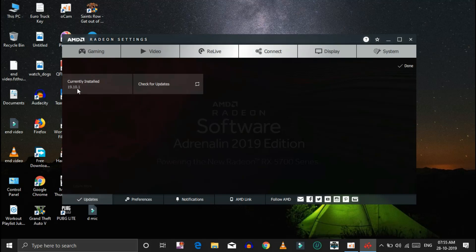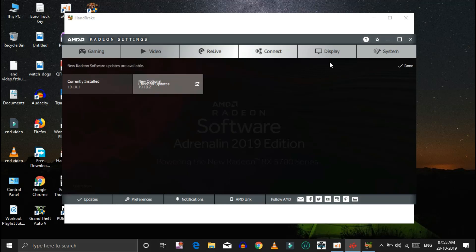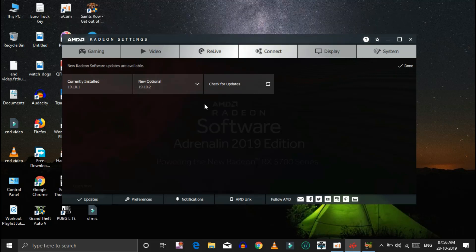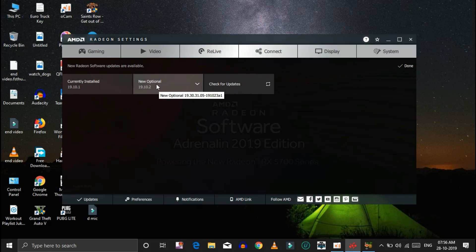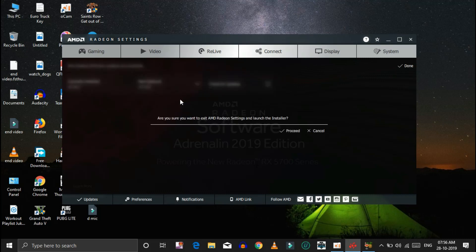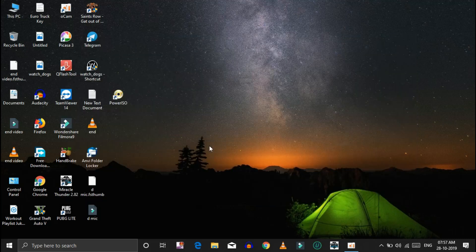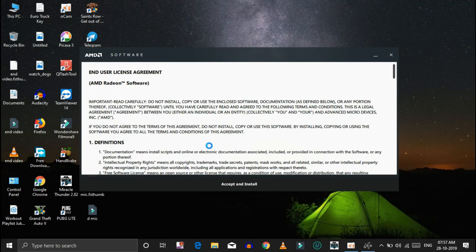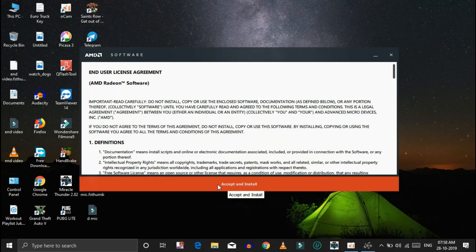Click on the new option, then click on the Check for Update button. The current version shown is 19.10.01. Click on Express Upgrade and then click Proceed.